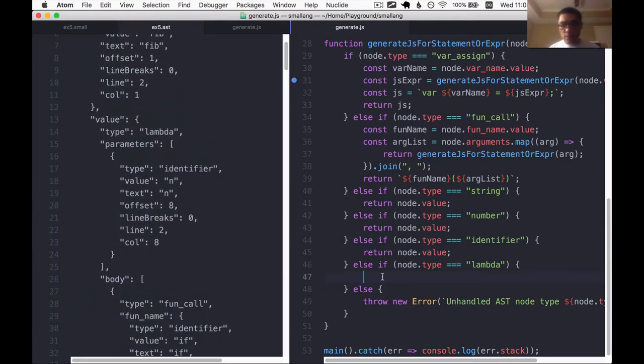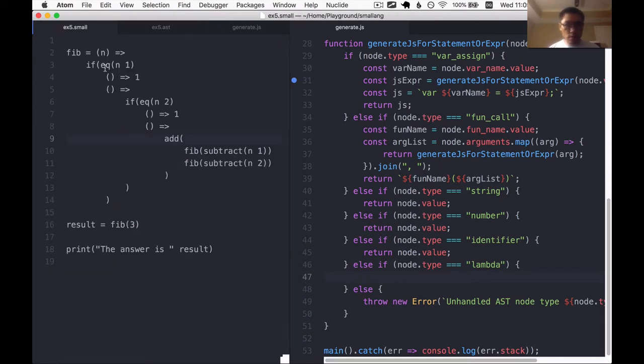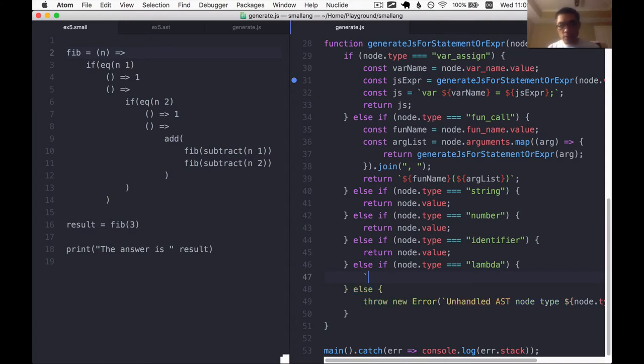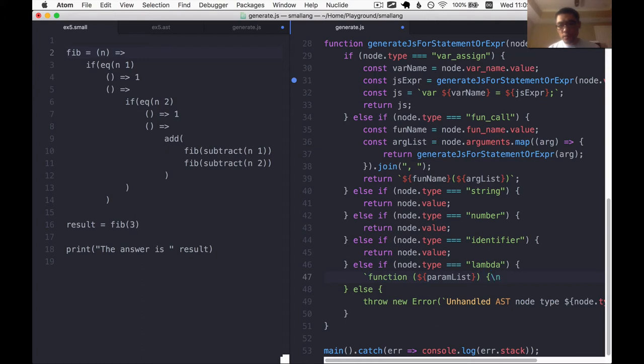So what we want to do is given a lambda which looks something like this, basically translate it into an anonymous JavaScript function. So code is probably gonna look something like function and then the param list and then we're gonna have like the JavaScript body here.